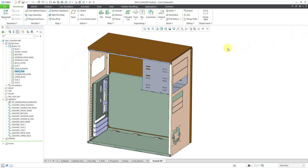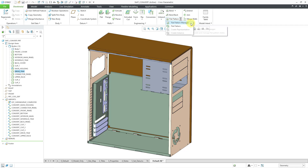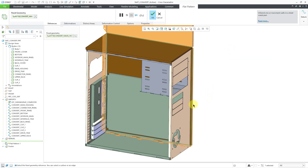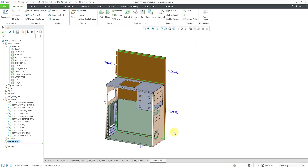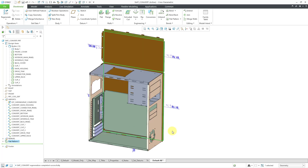Let me close this window. If we go to the flat pattern command, we now have a drop-down where you can choose between the traditional flat pattern command and the flat pattern manager. Let's take a look at the traditional flat pattern command first. I will click on that, and it shows me a preview of the flat pattern of my default body. You can hit the check mark to create that flat pattern in the model — that's the only body currently flattened, and we've got our bend notes displayed.